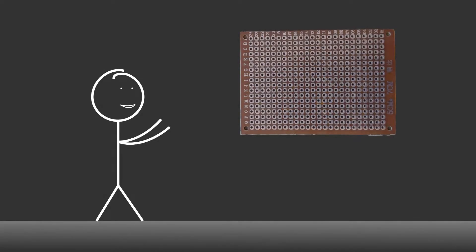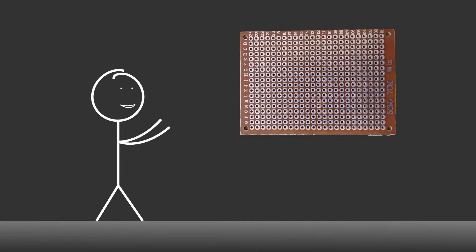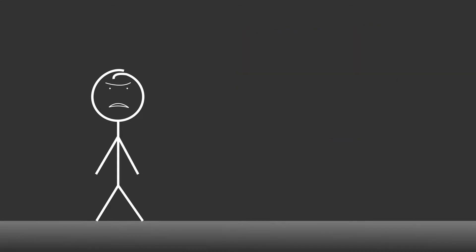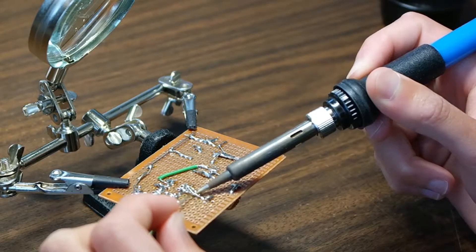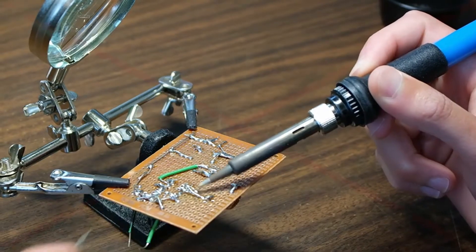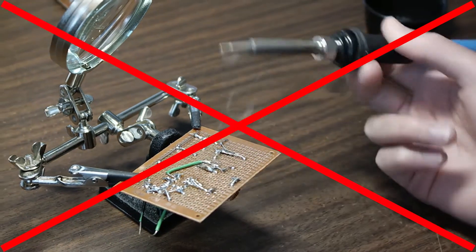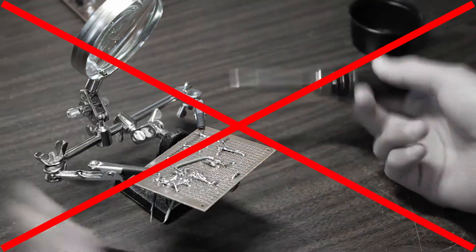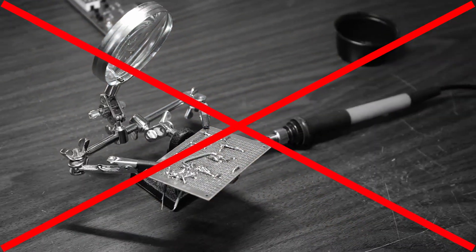The humble perfboard. A useful tool for any maker wanting to make their project more permanent. And I hate it. It's just so cumbersome to use.